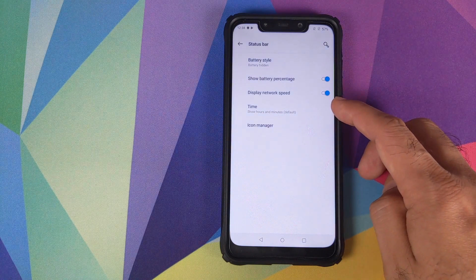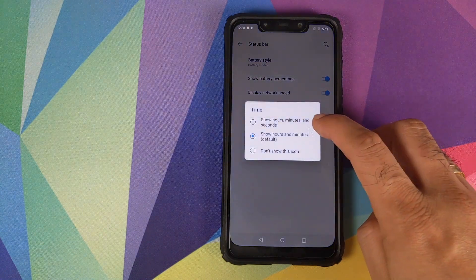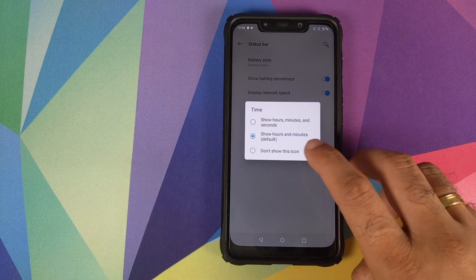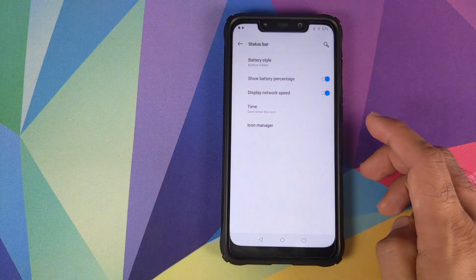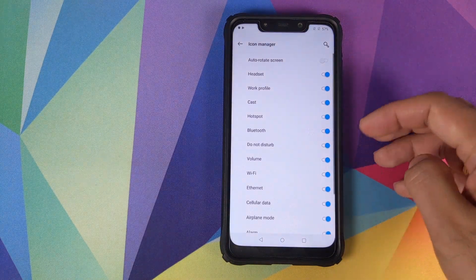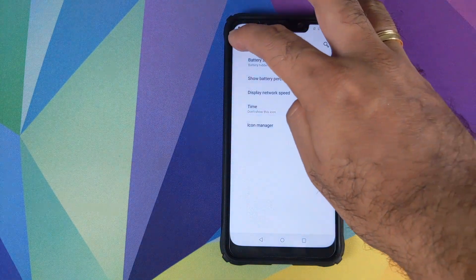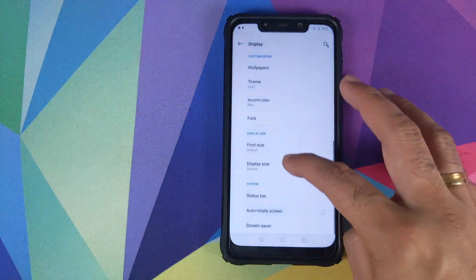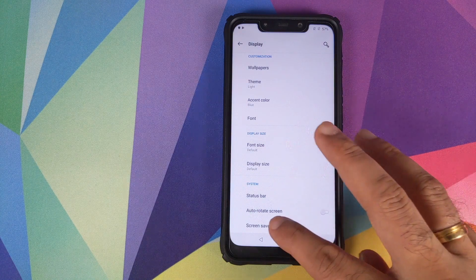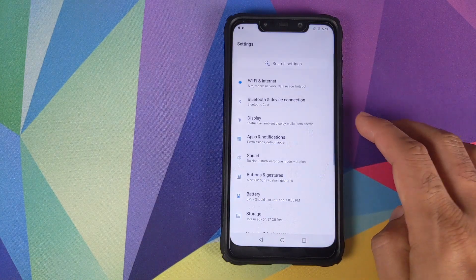You can choose whether to display network speed, whether to show seconds or only hours and minutes in the clock, or hide the clock entirely — all these options work fine. Icon Manager lets you choose which icons appear in your status bar. Auto-rotate screen and screen saver options also work absolutely fine.